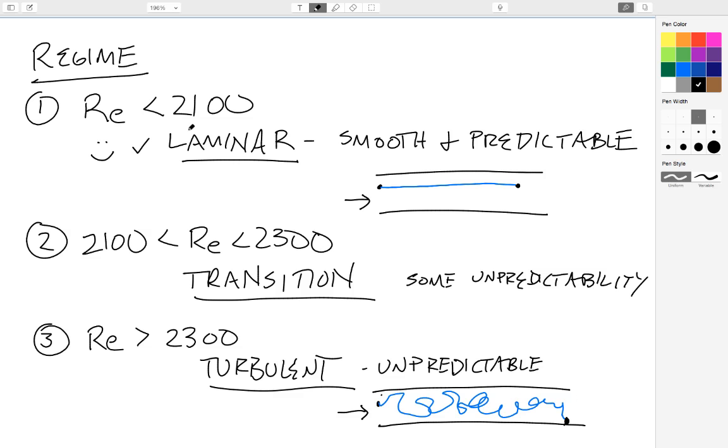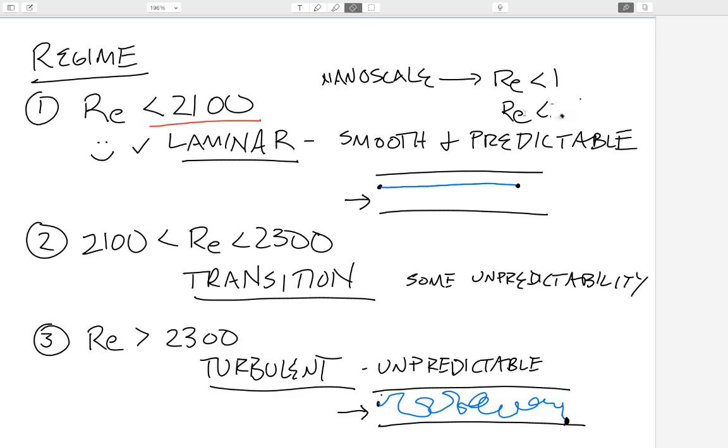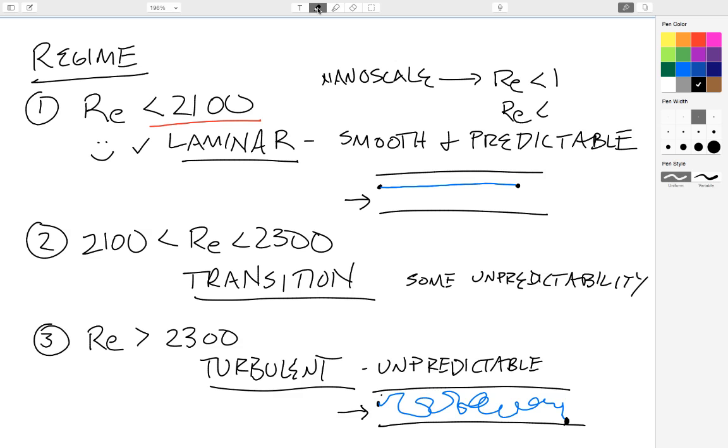But what I want to point out is how drastically low we are in our nanofluidic and nanoscale systems. Nanoscale systems are going to have Reynolds numbers that are usually less than 1 or that are much, much less than 1. Much, much less than 1. So for instance, in our previous example, it was 10 to the minus 4th. So we are very far within the laminar flow regime.